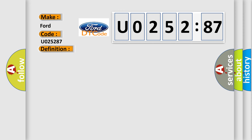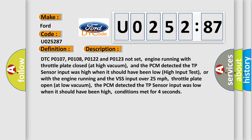And now this is a short description of this DTC code. DTC P0107, P0108, P0122 and P0123 not set, engine running with throttle plate closed at high vacuum, and the PCM detected the TP sensor input was high when it should have been low (high input test).